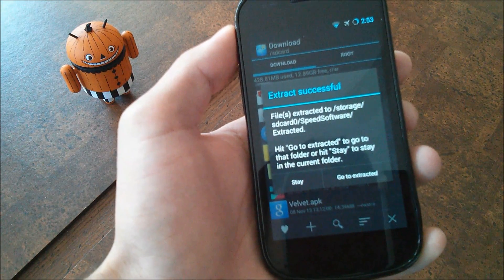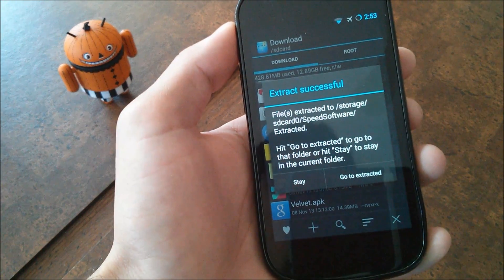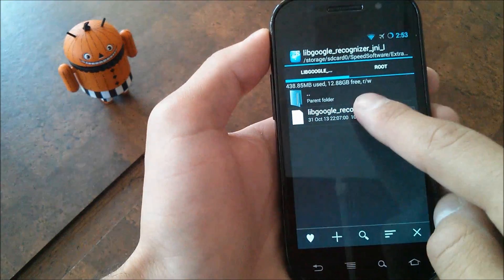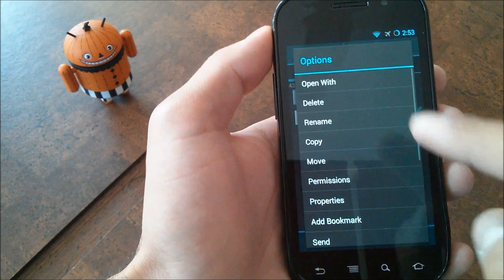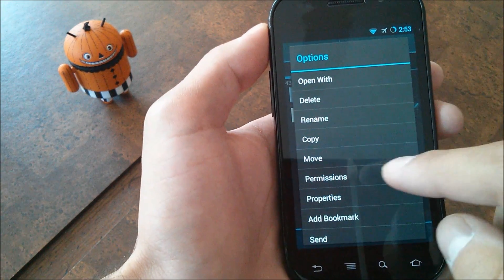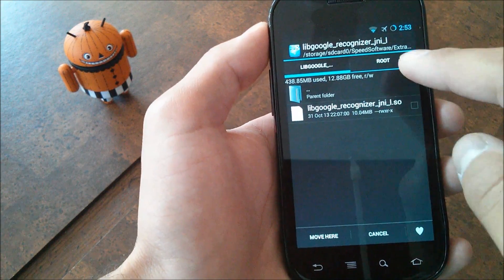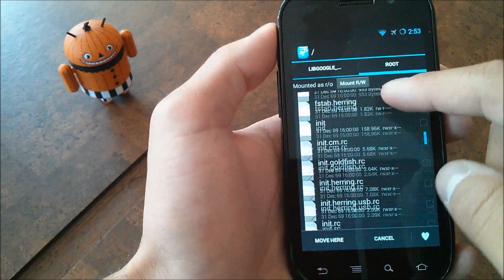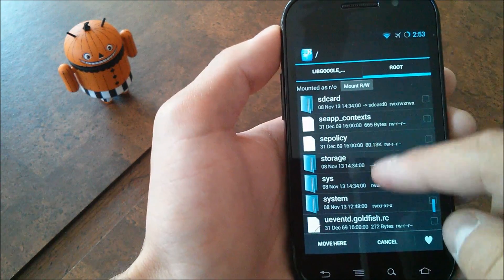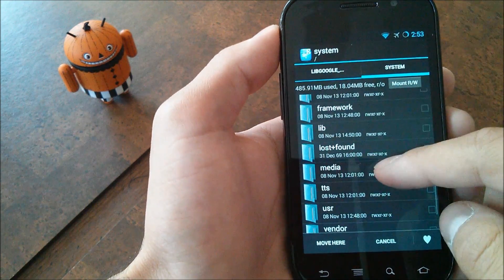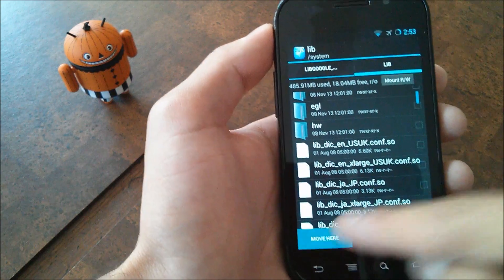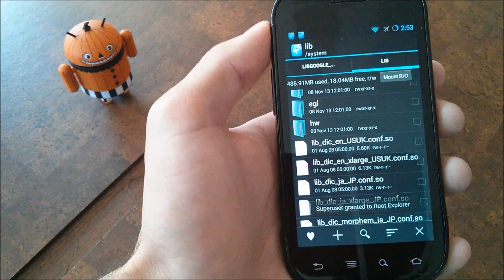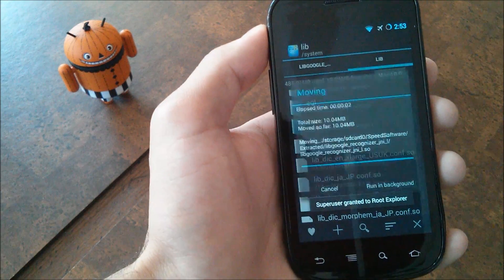As you can see, it has just finished extracting. Go to the extracted folder and click on it — this is the file you're going to want. Long press on it, hit Move, and from the next tab navigate to the system folder, then go down to lib, and right in here go ahead and paste or hit Move Here. Hit yes if it asks you to change permissions.